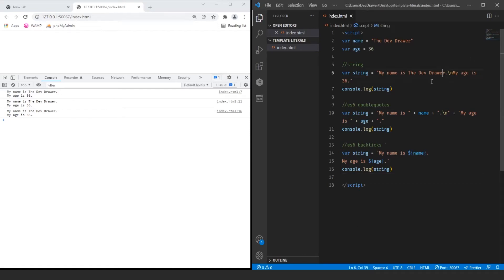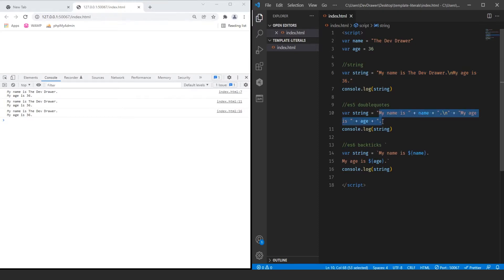Today we're going to be learning about how to use ES6 backticks for template literals in JavaScript. You can turn something like a hard-coded string, or something using concatenation, into something much cleaner using backticks.